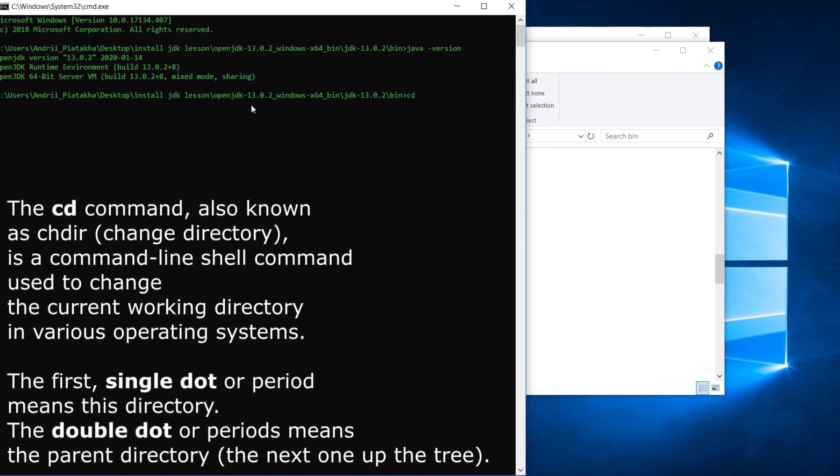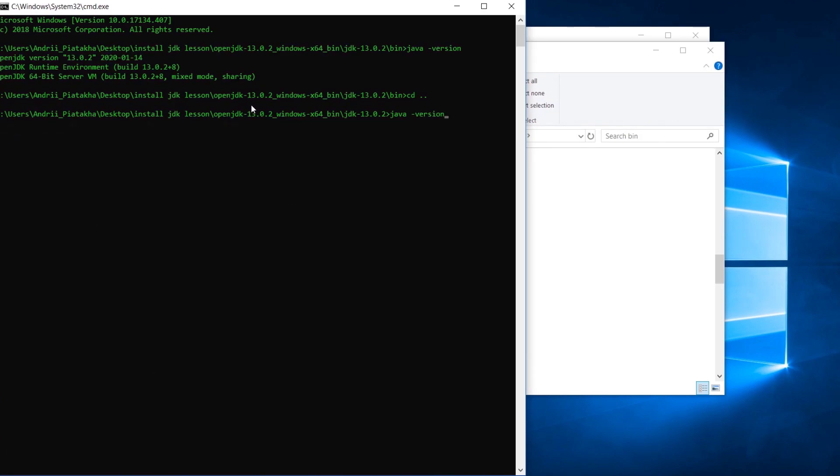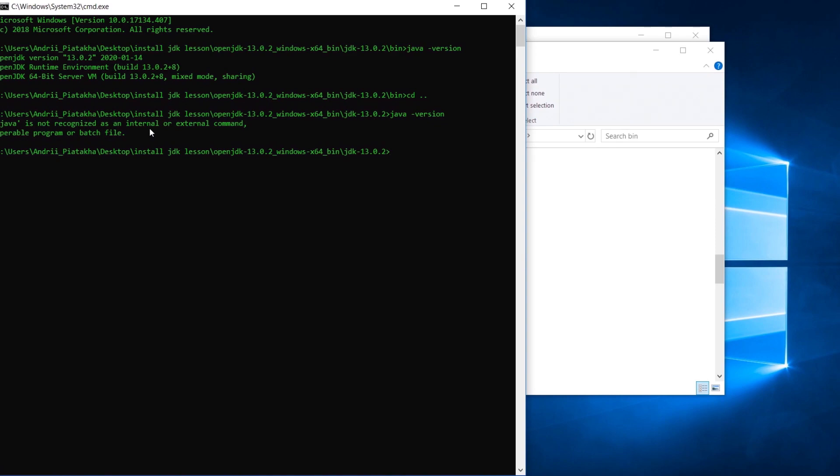But try to navigate one level up in your file system tree. The cd command, also known as change directory, is a command line shell command used to change the current working directory in various operating systems. The first single dot or period means this directory. The double dot or periods means the parent directory, the next one up the tree. Let's type cd double dot and press enter. Go ahead and type the same java version command here. Java is not recognized as an internal or external command. Why do we see this? Because from this level we can't get access to the Java program which is located in the bin folder.